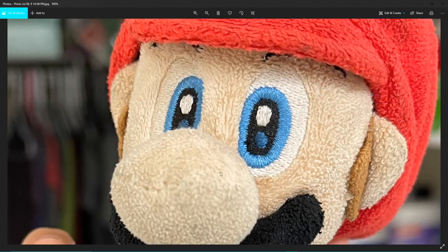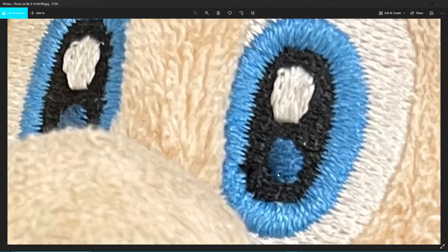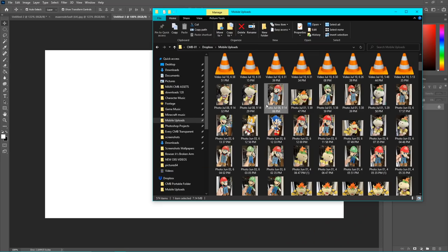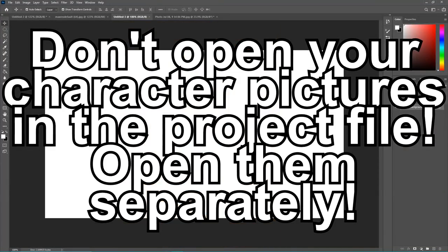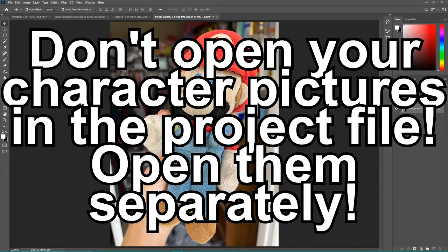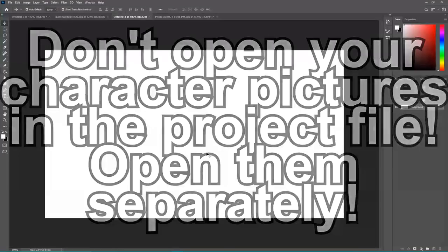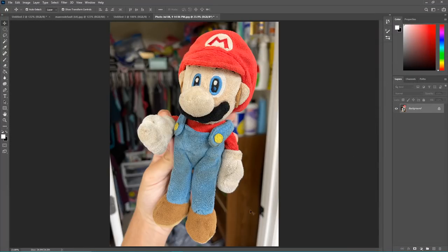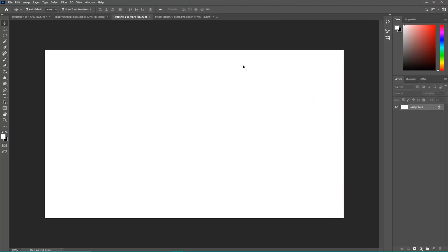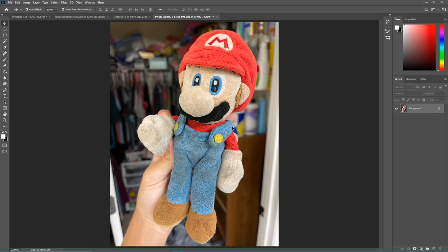Don't use the flash on your camera — just use whatever lighting you have. So I got the picture of Mario open in Photoshop. I recommend opening your picture in a separate file instead of putting it into your actual project, because the size of this picture is probably way different from the size of your project and you don't want any quality loss. Once you're done cropping, you can copy it over and mess with the size, but you want to keep quality as good as possible.